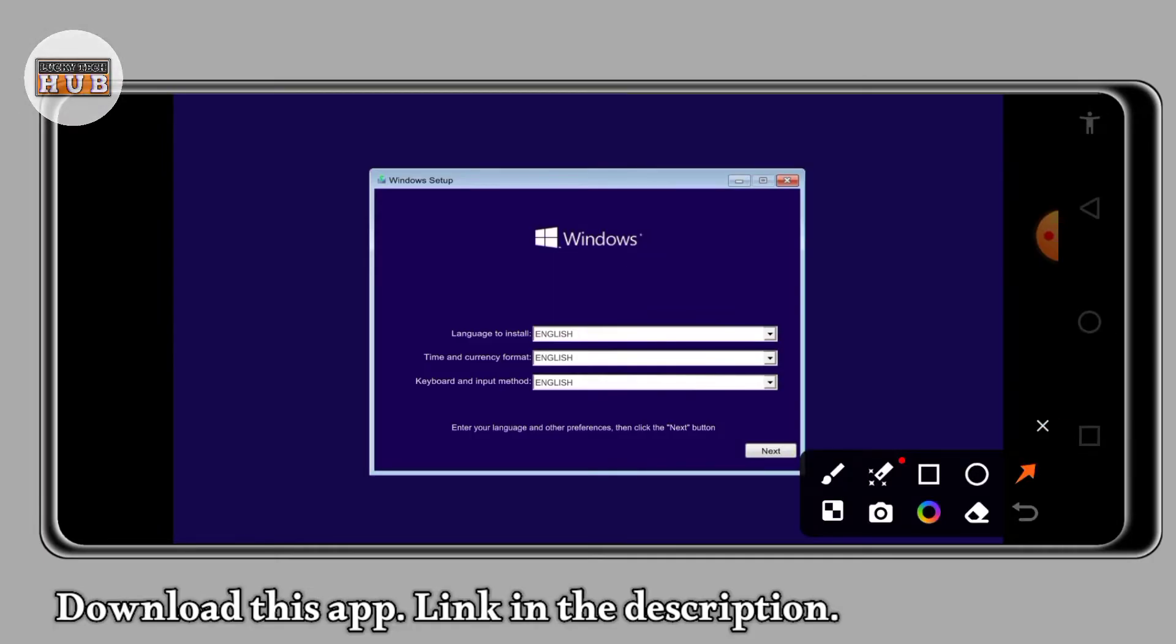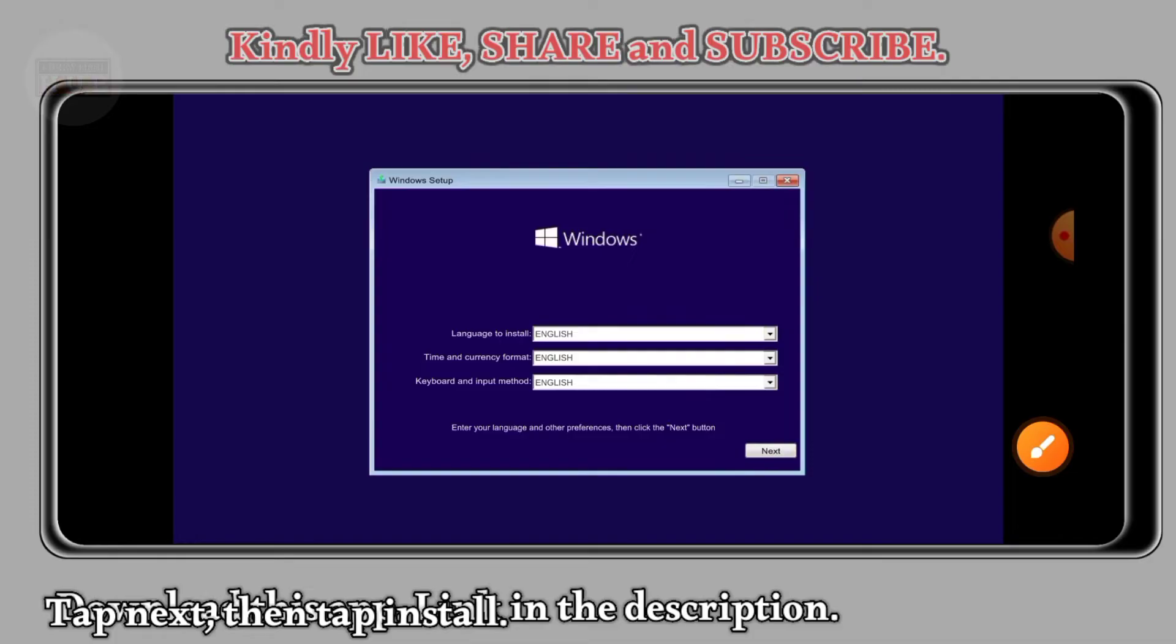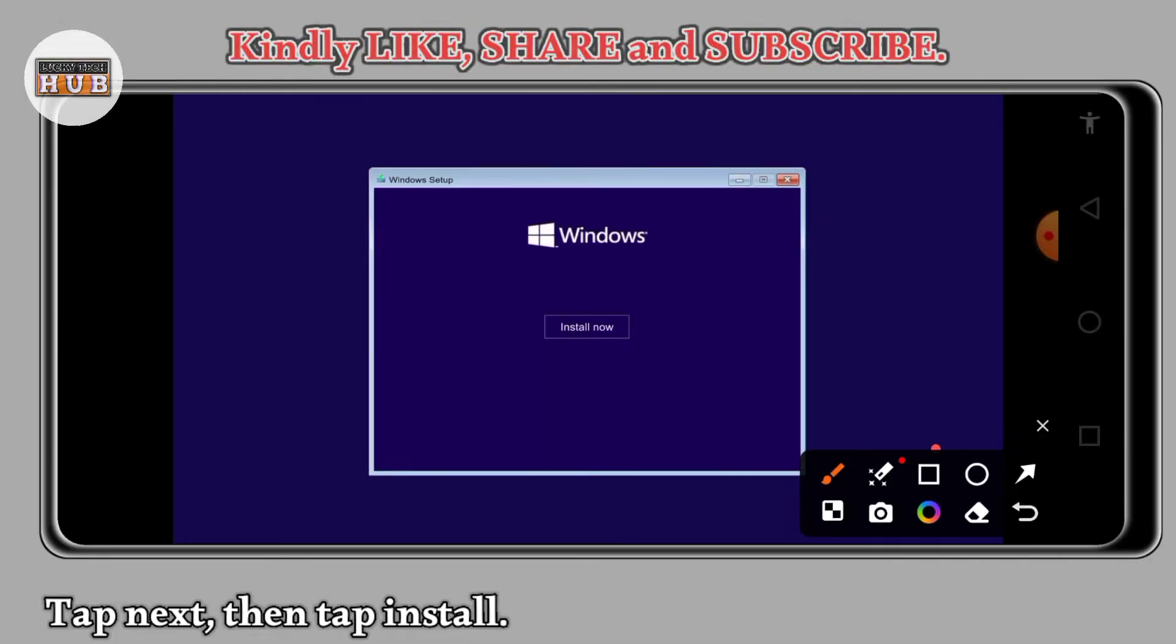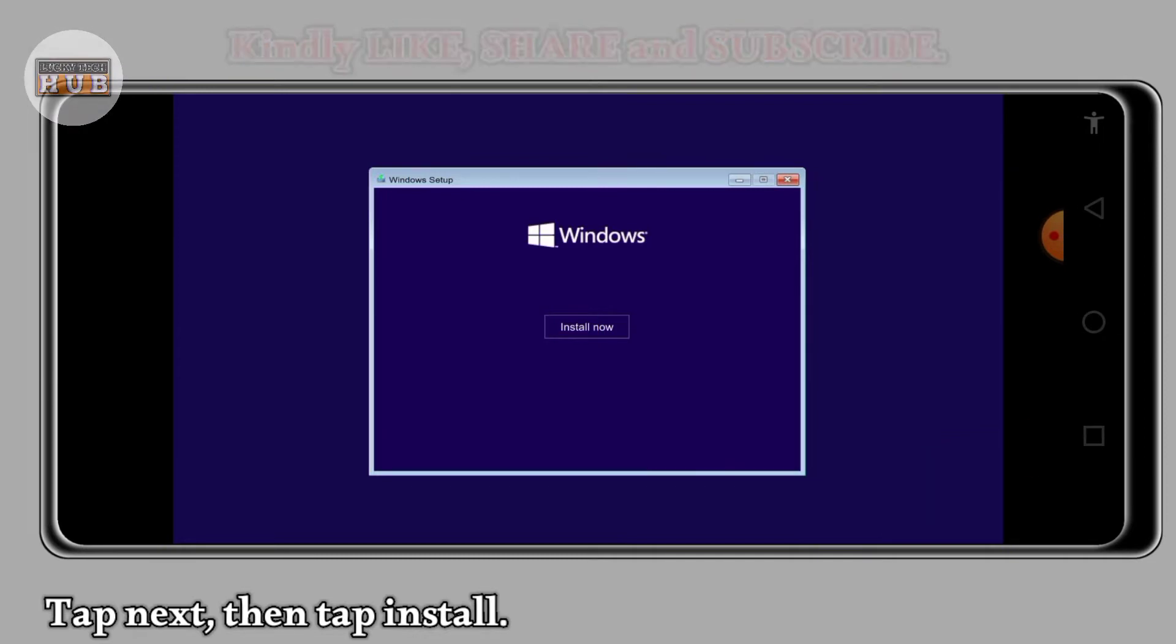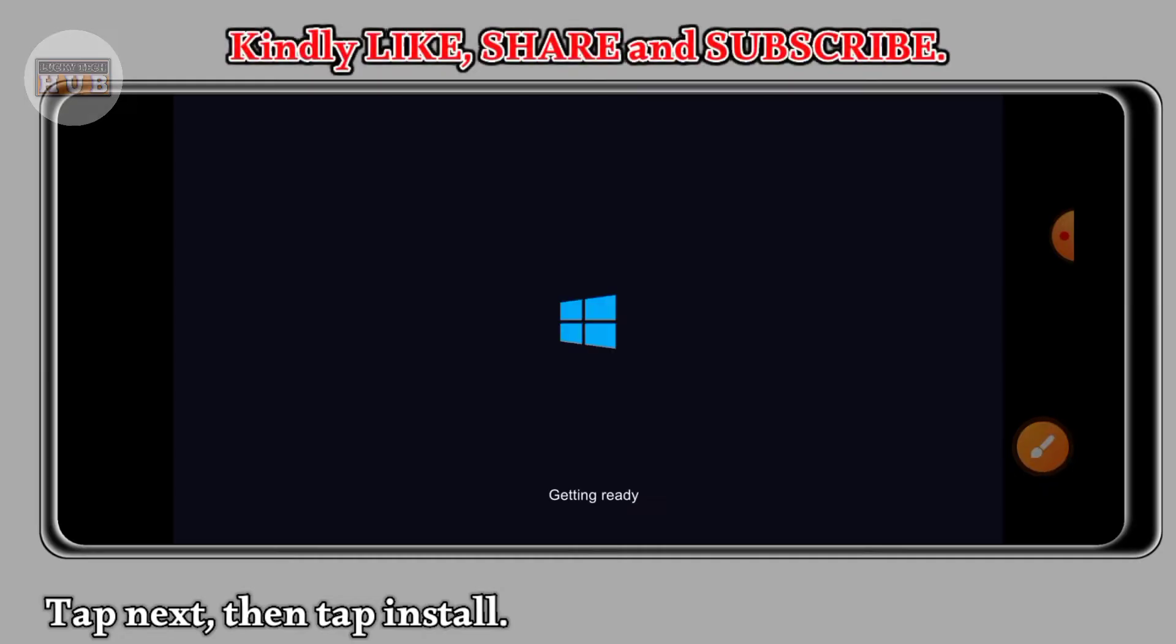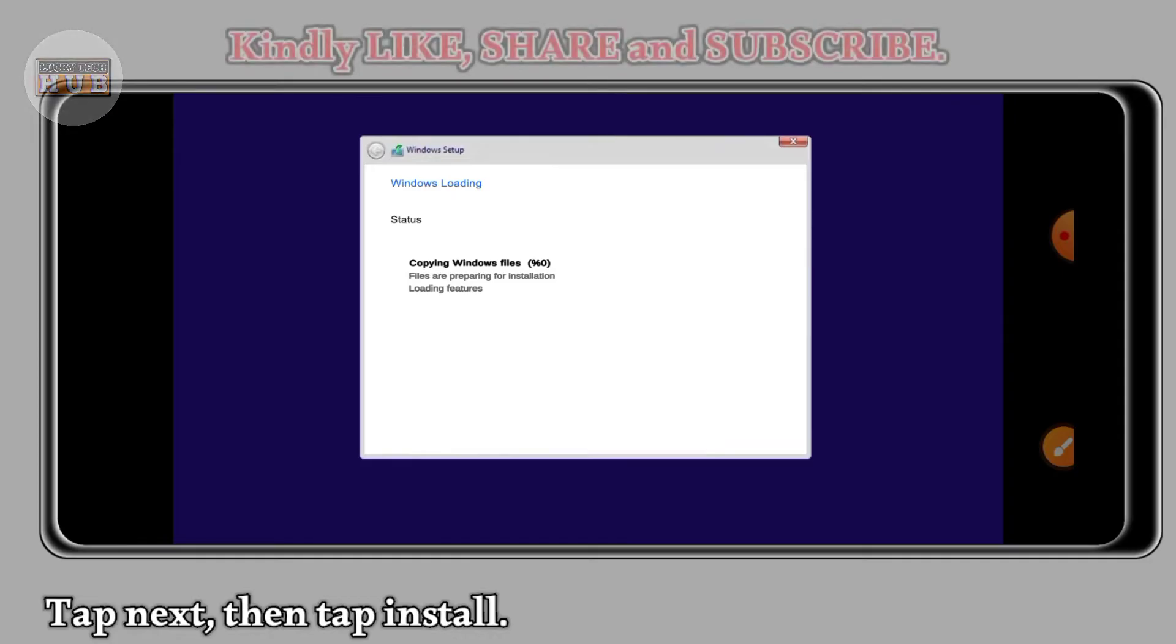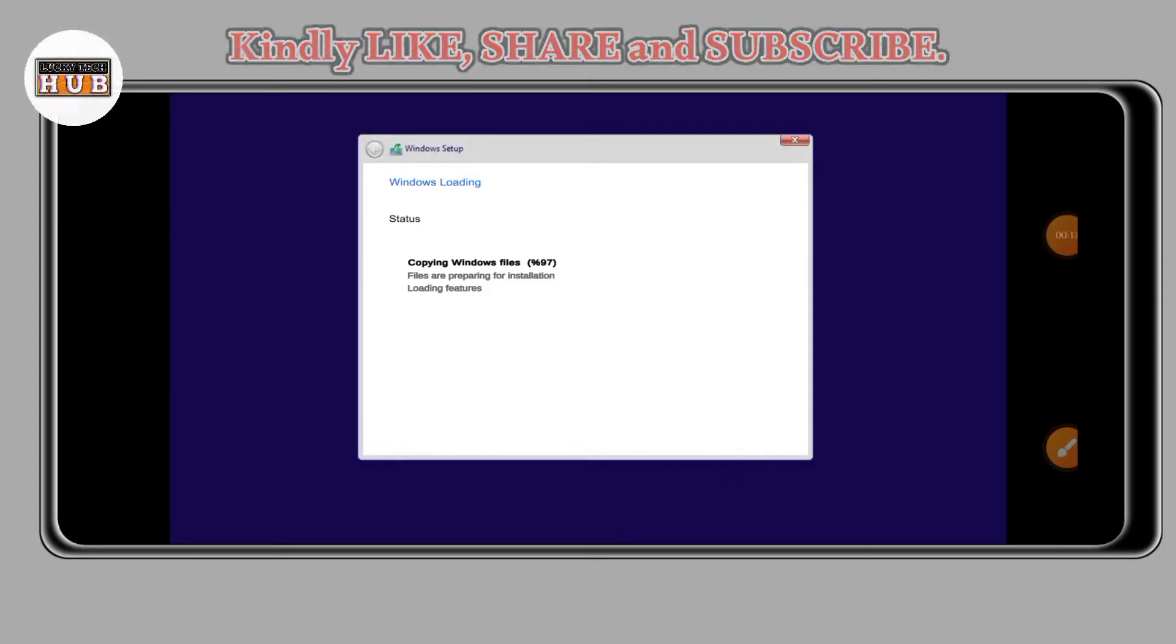From here, just come and click on the next button. When you are done, come and tap on install now so that the system can get installed. Wait a moment and then wait for that thing to load up to 100. When it loads up to 100, you will be taken to the login panel.